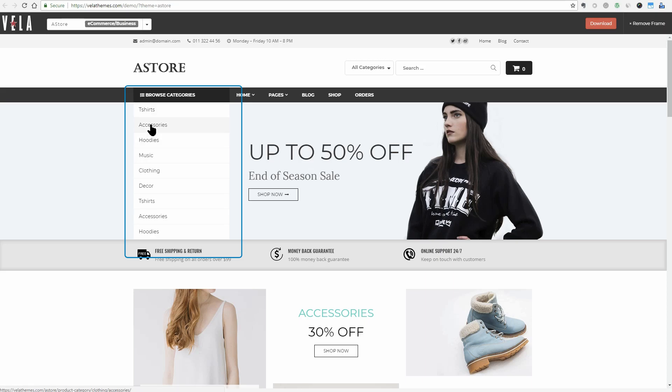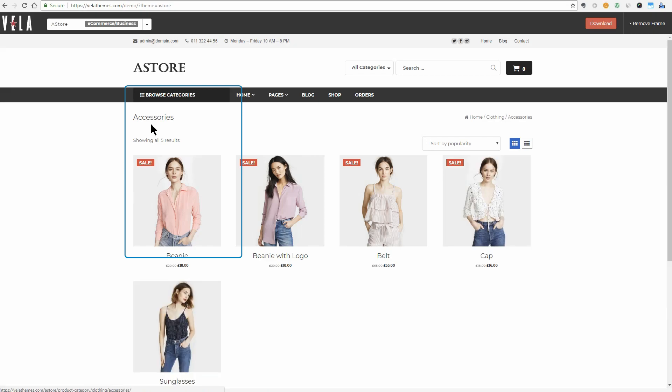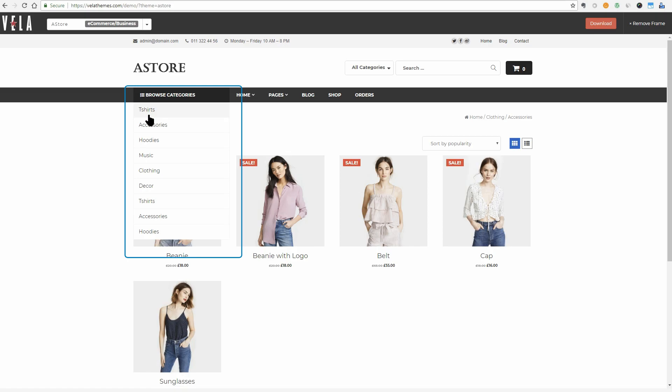If you click on any of those categories, you can see that the Browse Categories menu shows only when you hover over with your mouse. Nice trick.